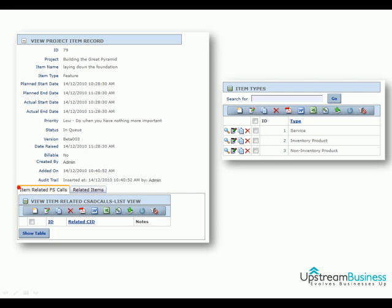UpProjects' item visibility helps organisations to show and conceal sensitive information when required. Project items can be classified into multiple customisable types like bugs, tasks, enhancements, new features, quality checks — you name it.